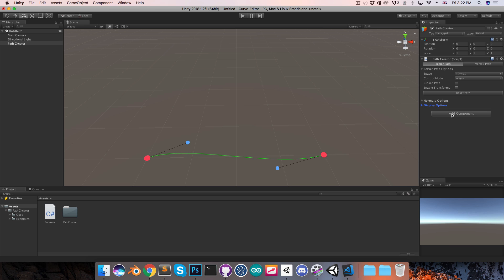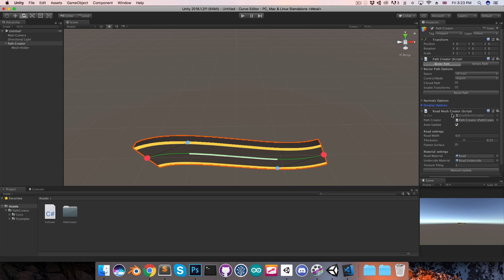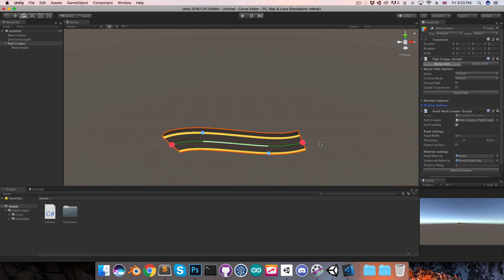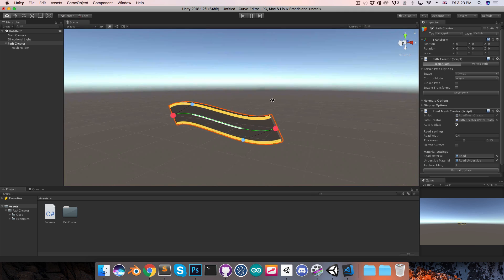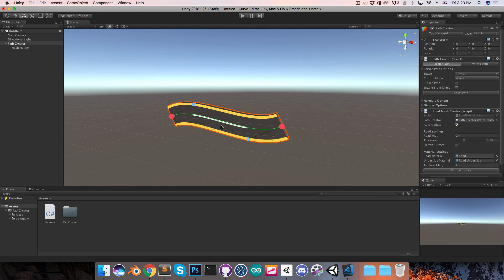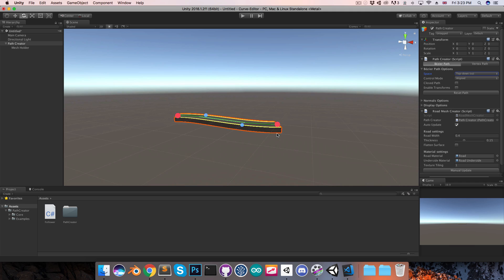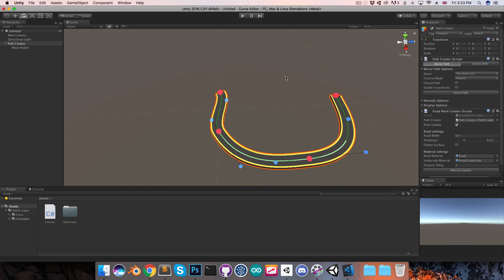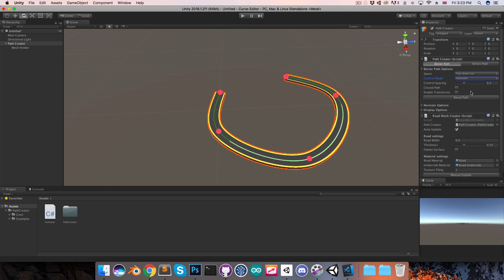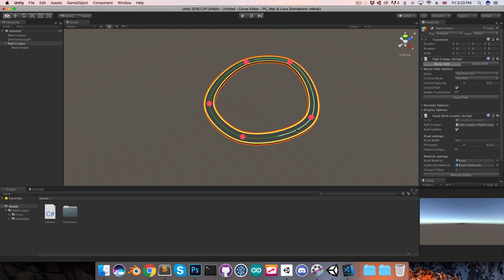So I'm just going to reset the path here and add a road mesh creator. You can see I've got a bit of road here. I'm just going to turn this into a top-down path so that I can quickly add in some points here. I'll set this to automatic, perhaps for the moment, and close the path.